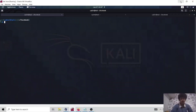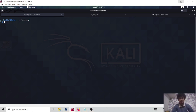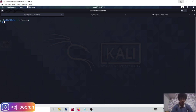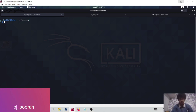Hey guys, hope everything is going well. Today in this video we are going to look at how to utilize your Censys recon space. I always try to show how we can actually utilize our recognition space, and in this video we are going to do something interesting.